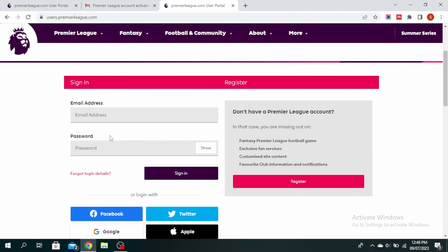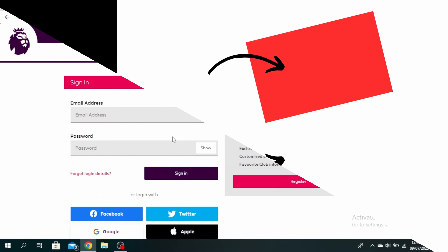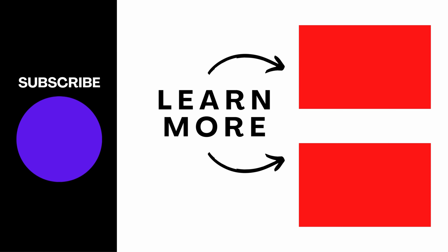You can click on the link to log in. Just enter the email address you provided and the password you've just created, and click on sign in. This is how to register for Fantasy Premier League. Thanks for watching till the end — don't forget to like, share, and subscribe.